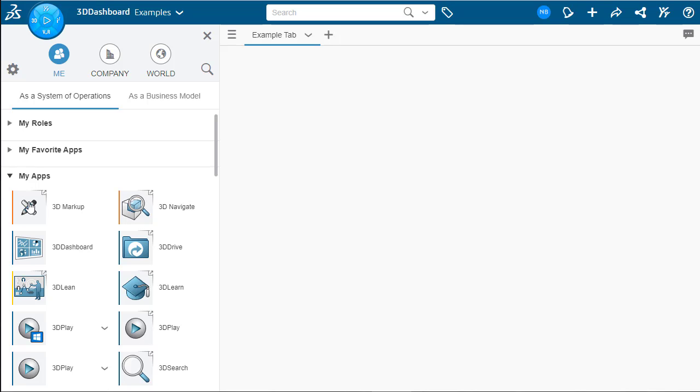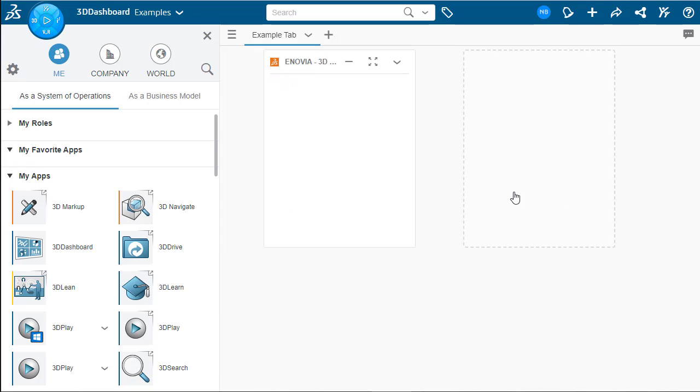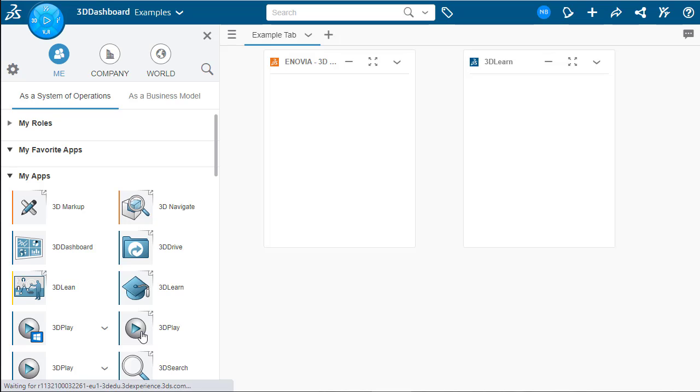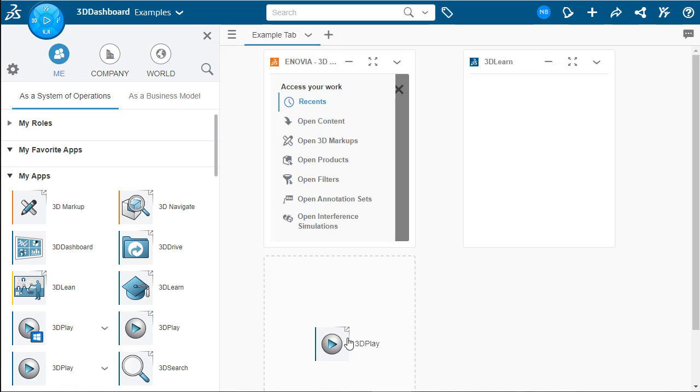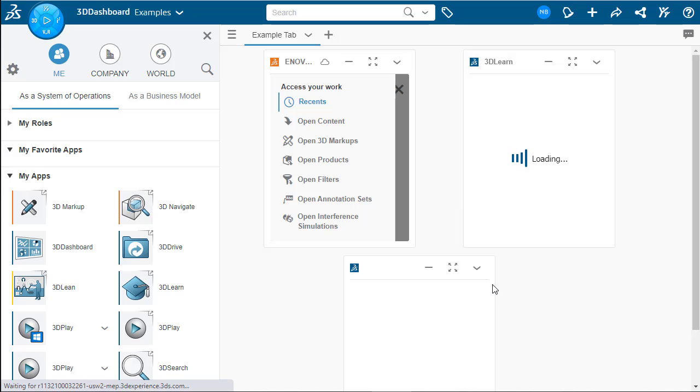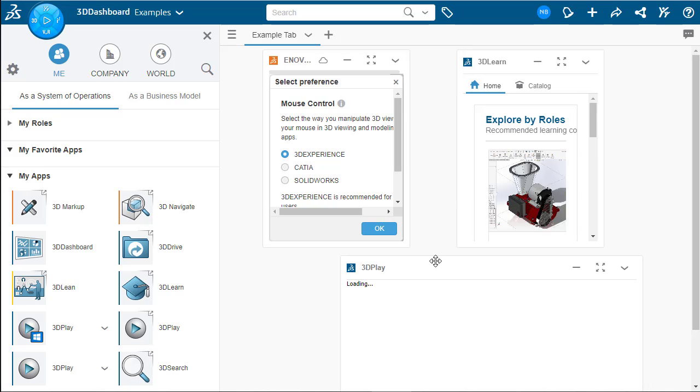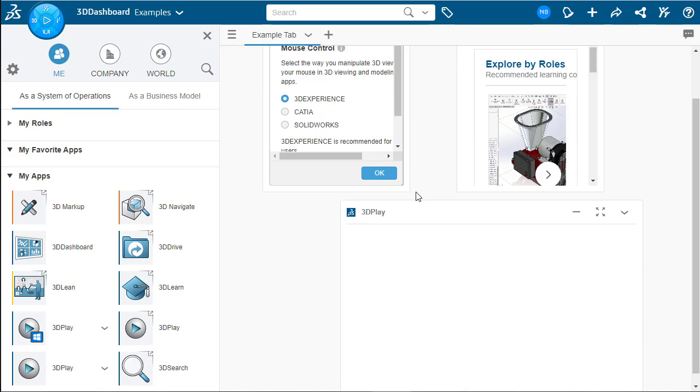We can now start dragging and dropping the different widgets on here. We're just going to pick some at random. As you can see, they kind of snap into predefined squares as you drag and drop. These can be obviously changed later on, but for the most part, they'll predefined spaces.